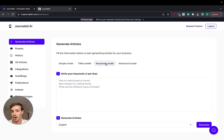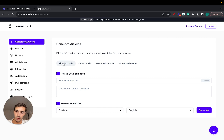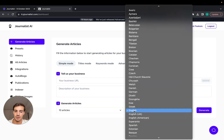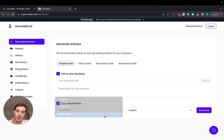Titles mode is more or less the same thing, but instead of keywords the articles are optimized for your titles. Simple mode is straightforward — give a URL, business description, select how many articles you want and the language. In simple mode the limit is 20.